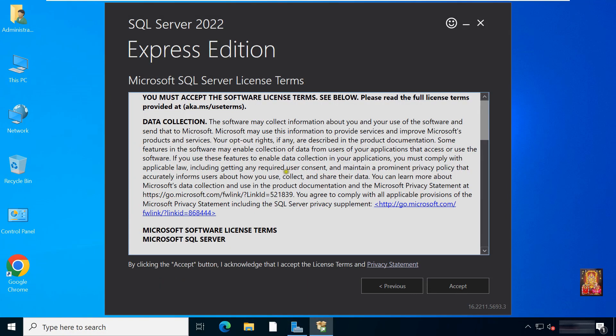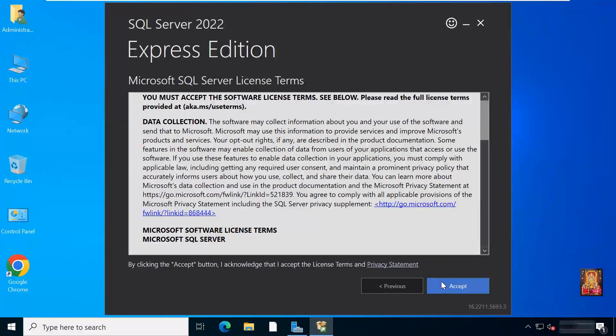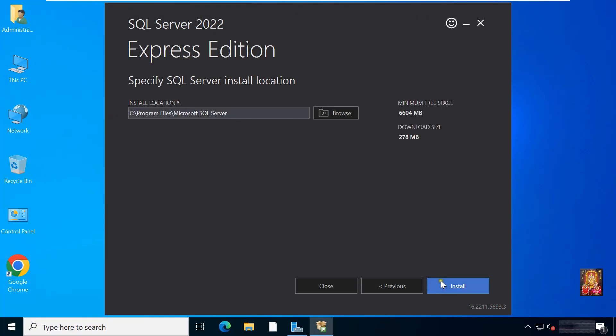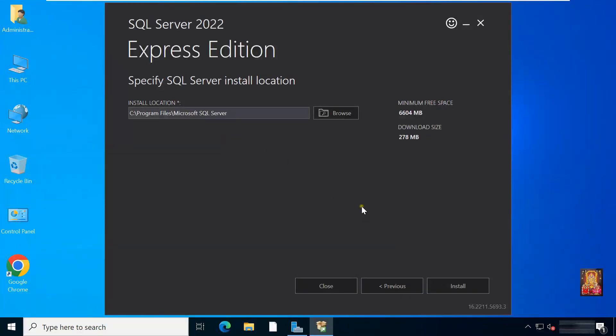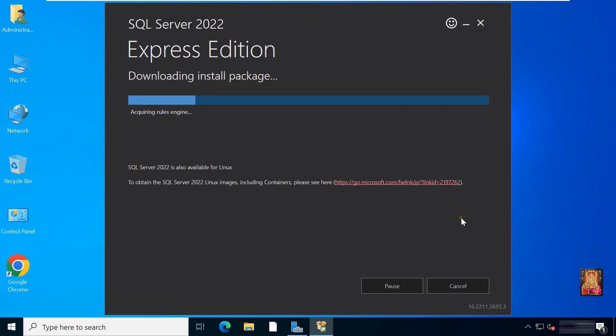Accept the Microsoft SQL Server license terms. It is default location to install MS SQL. I am okay with it. Leave as default. MS SQL required some additional files for 278 MB. Click install.